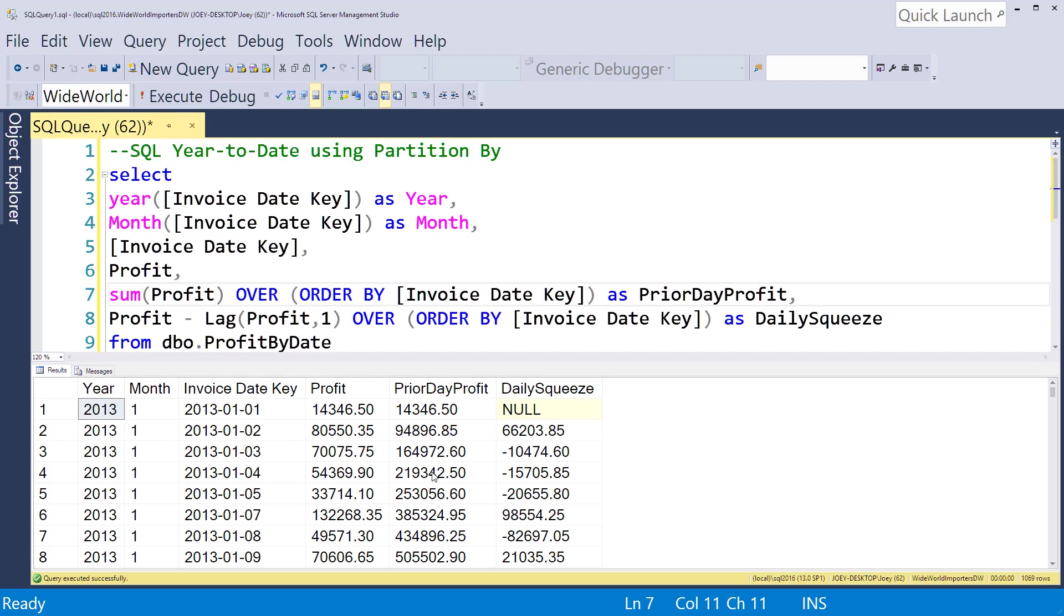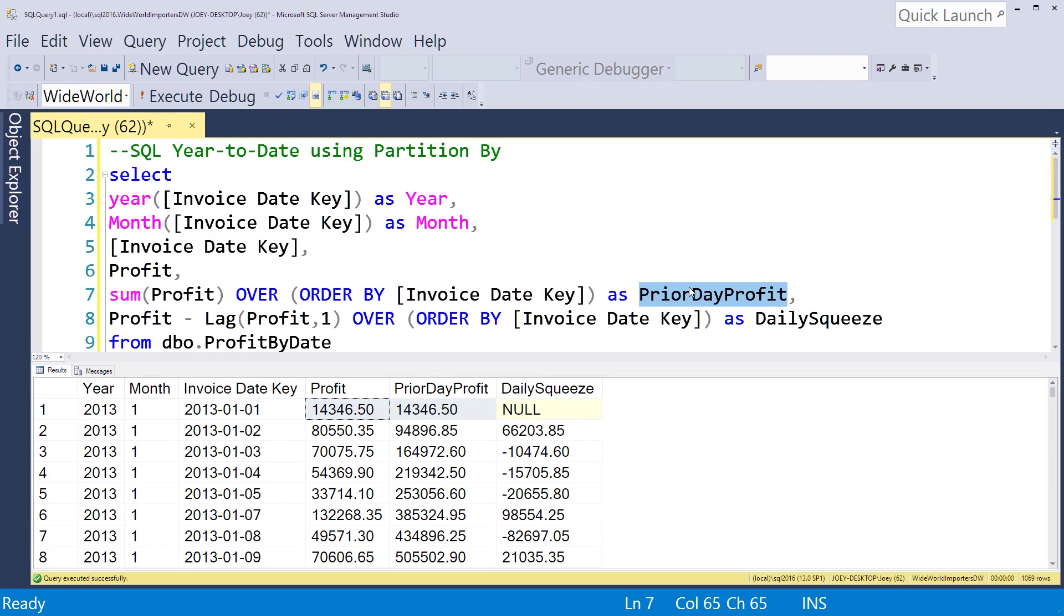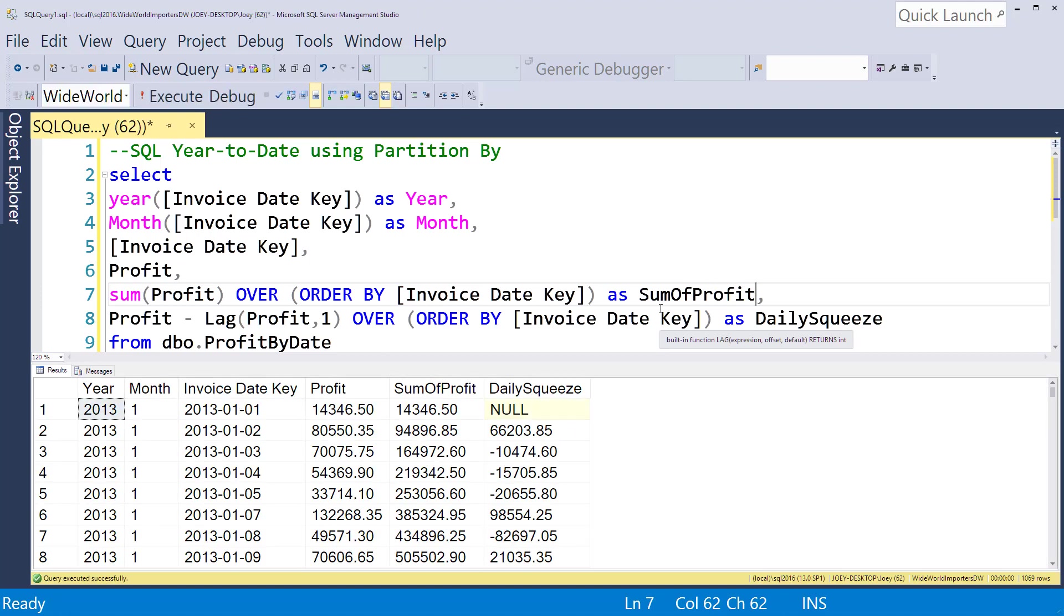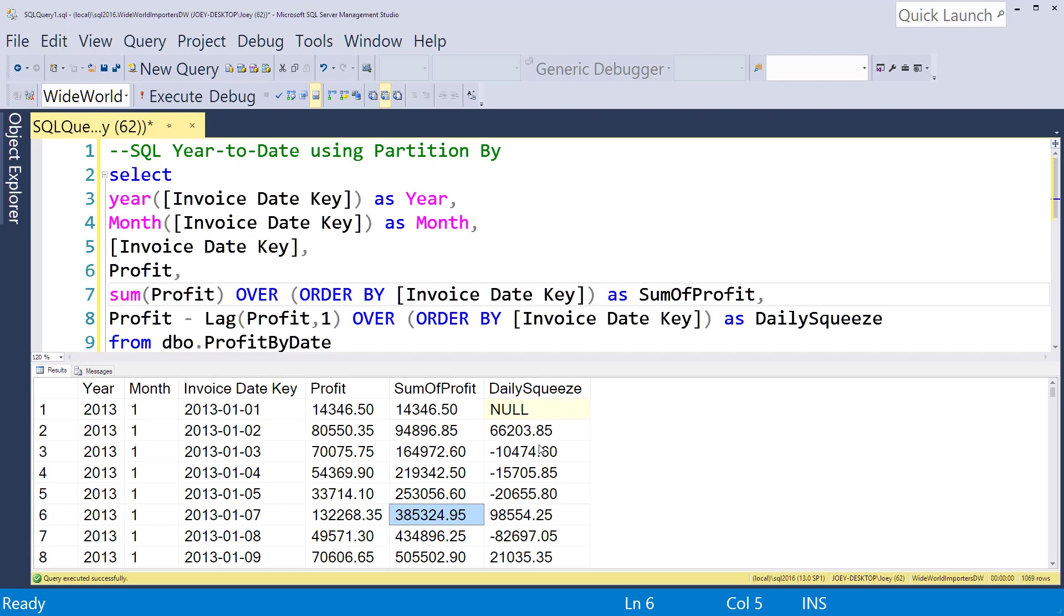On the first row we have the $14,000, and then the prior date which is now the sum of profit. Now it's going to just keep a running total, but we need those to reset. First, I'd like to reset it by month.